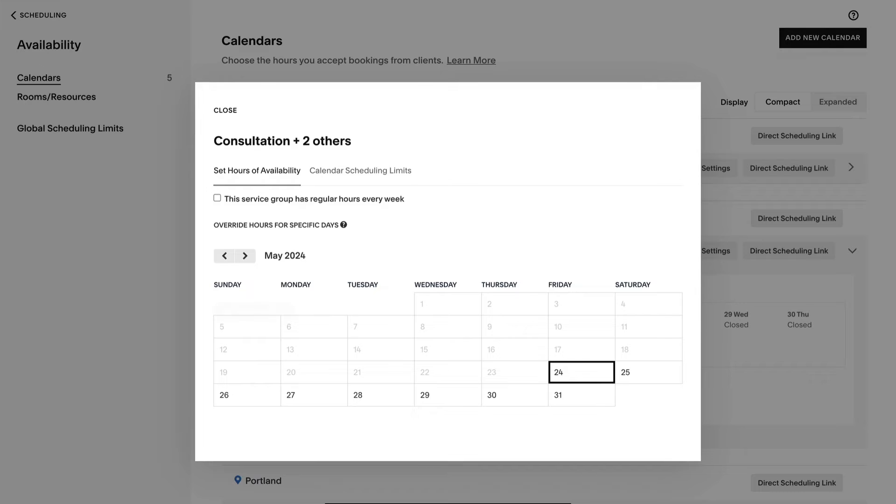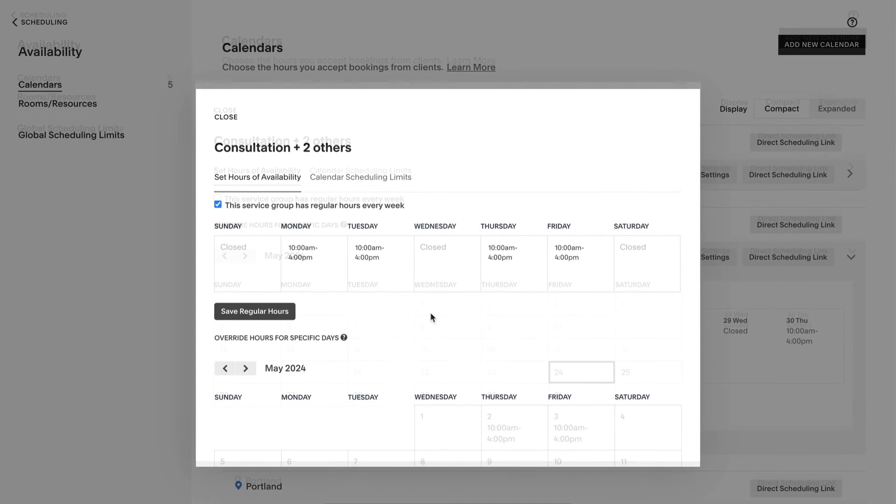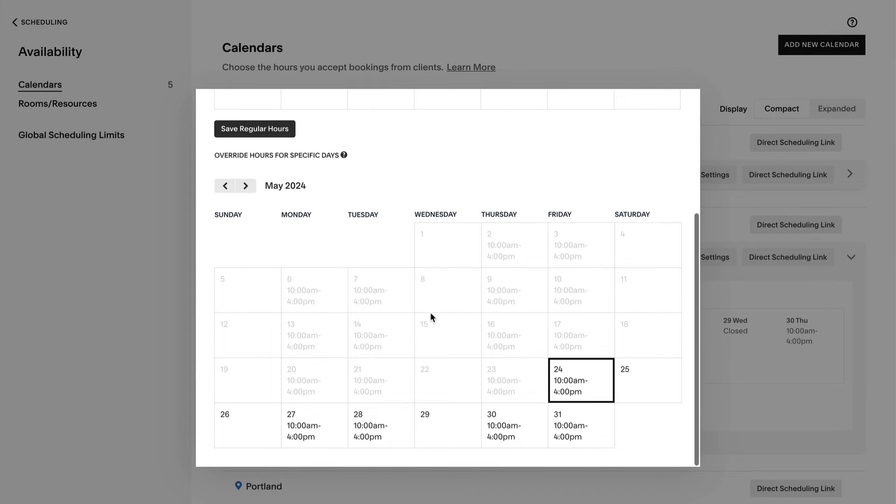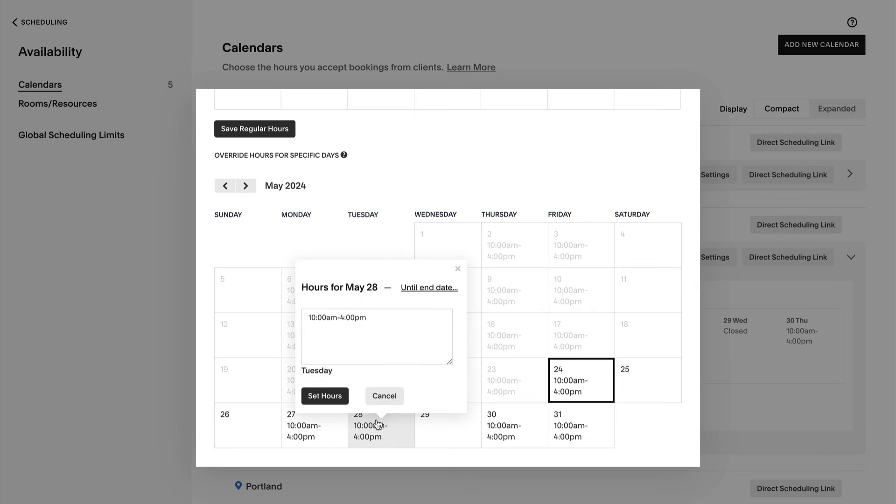And if you need to override regular hours for individual days, in the Override hours for specific days section, set your new hours.